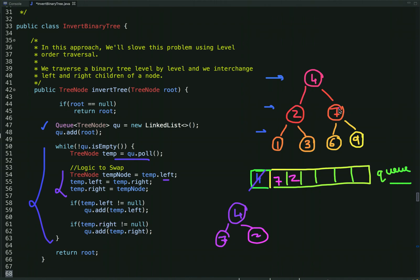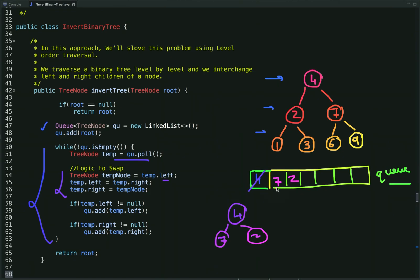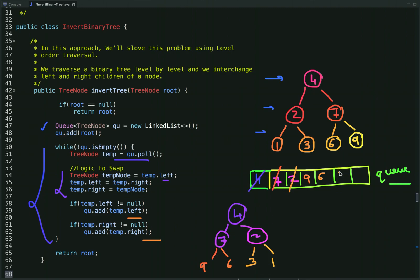In the next iteration we dequeue node 7, take its left and right children (6 and 9), and interchange them — so 9 comes to the left and 6 to the right. We then enqueue them: 9 first, then 6. In the following iteration we dequeue node 2 and interchange its left and right children (1 and 3) — so 3 comes here and 1 comes here — and enqueue 3 and 1.